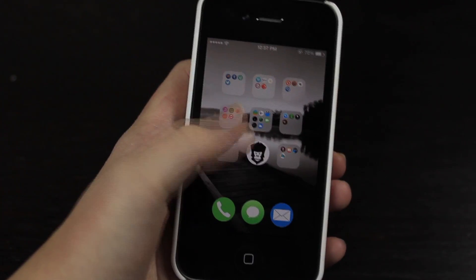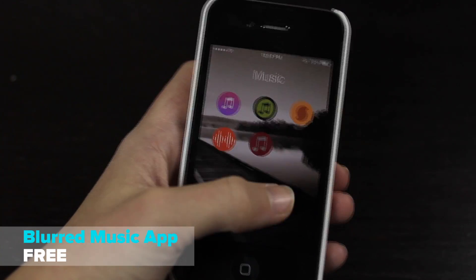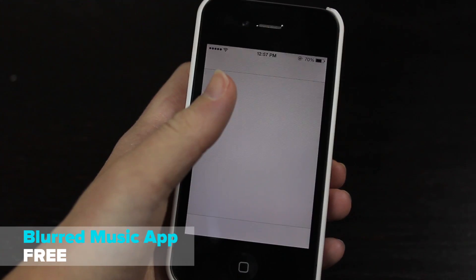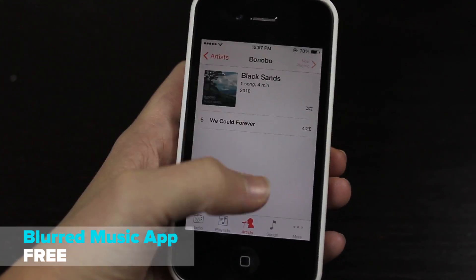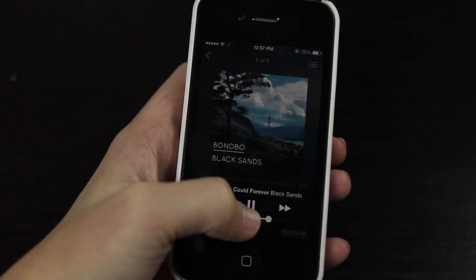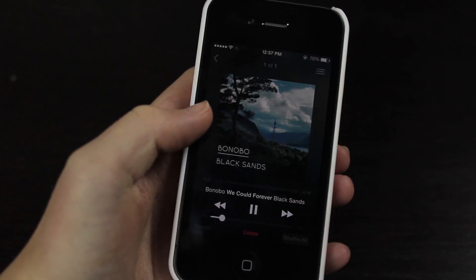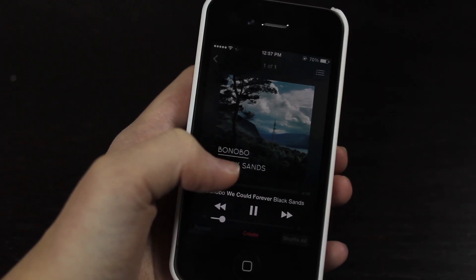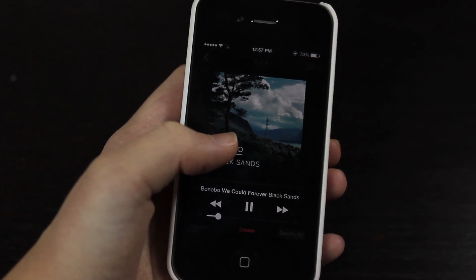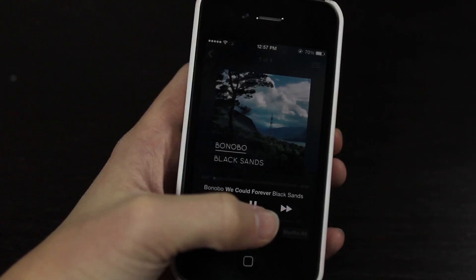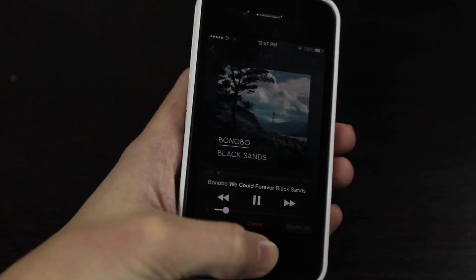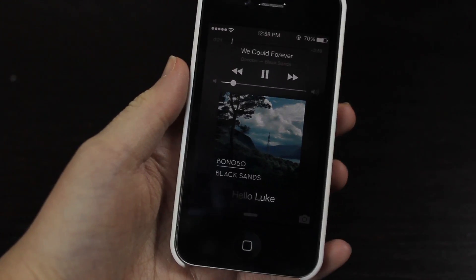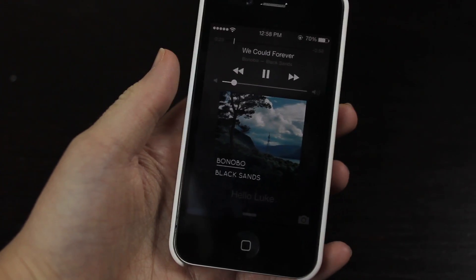This next tweak is called Blurred Music App. If I just start playing a song, I'll just bring it up here and as soon as I start playing it you'll see the background has a nice blur effect. Basically what it does is just take the artwork from the album and make it the background, then just blur it. And when we lock our screen it'll do the same thing but it'll do it to the wallpaper, so not the album artwork which is kind of nice.